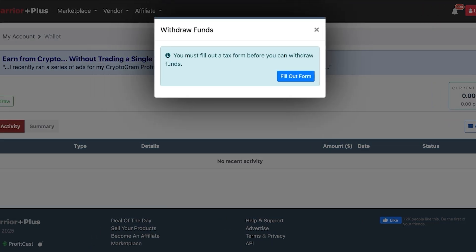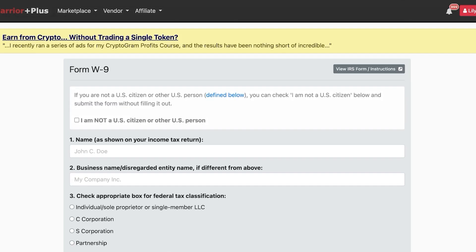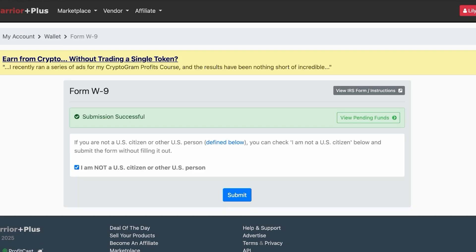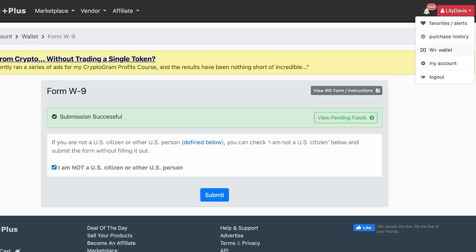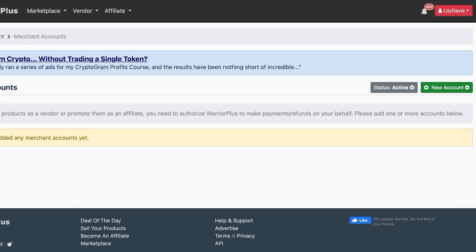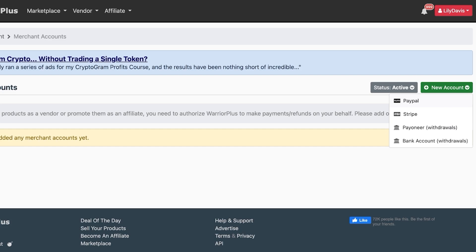To complete a withdrawal, you'll need to fill out a tax form — either a W-9 for US persons or an IRS equivalent form for non-US persons. After submitting the form, add your payment account: you can connect PayPal, Stripe, Payoneer, or a direct bank account. This allows you to withdraw your affiliate income directly as real money — no gift cards or coupons involved.